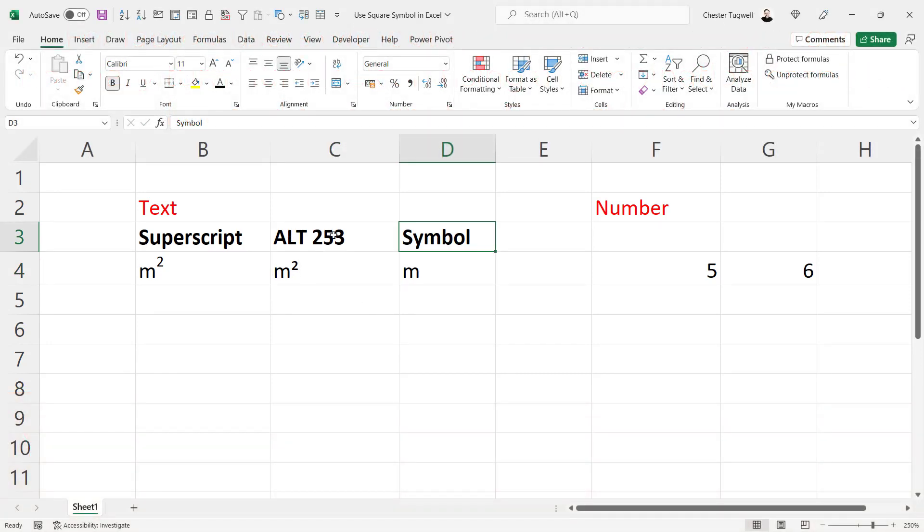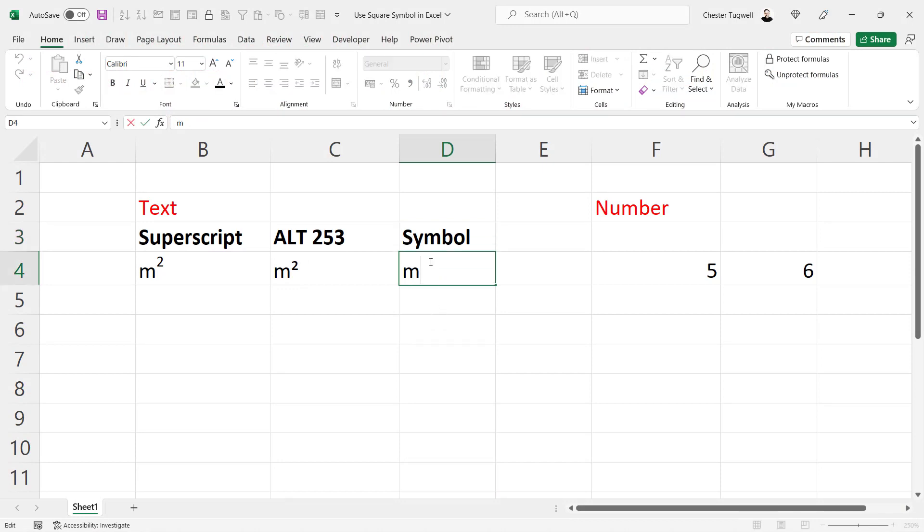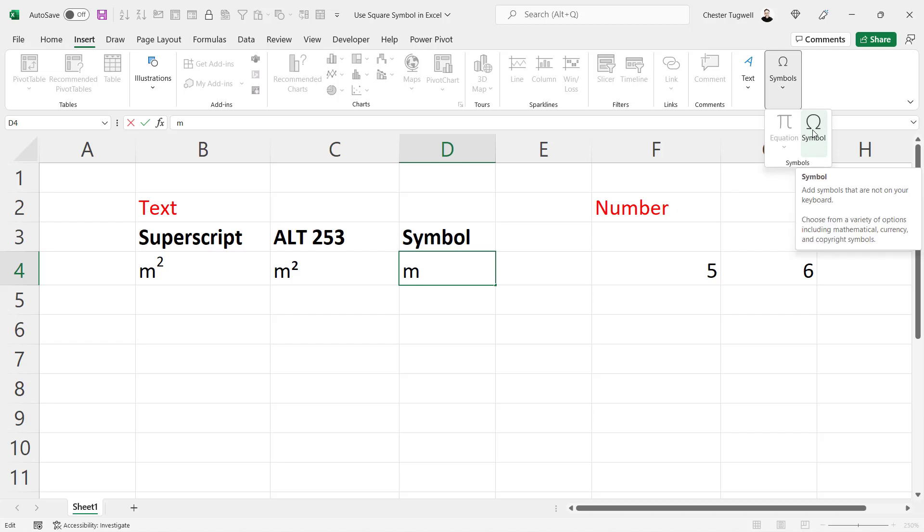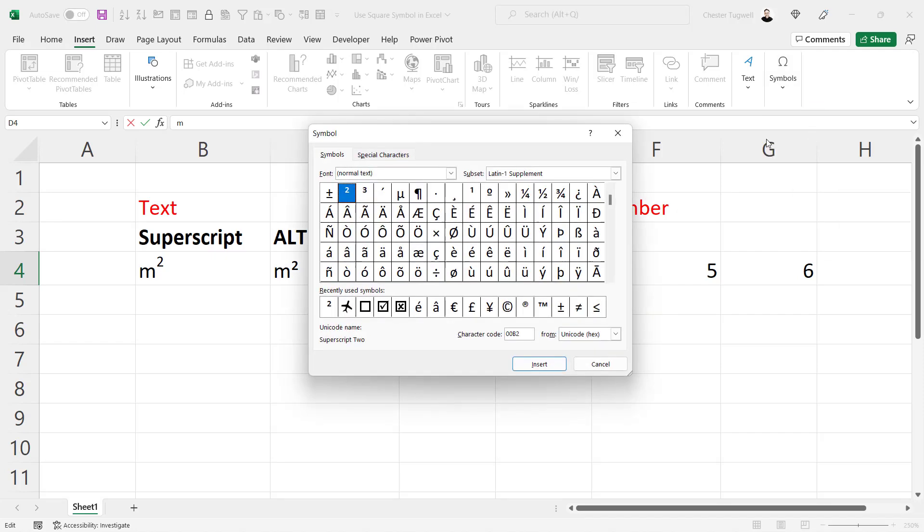Now if you can't get the alt shortcut key to work, another option for you is to insert a symbol. So double click into the cell where you want to add the symbol. My flashing cursor is after the M. Go to the insert tab on your ribbon, go right over here to symbols, and click on this symbol button.